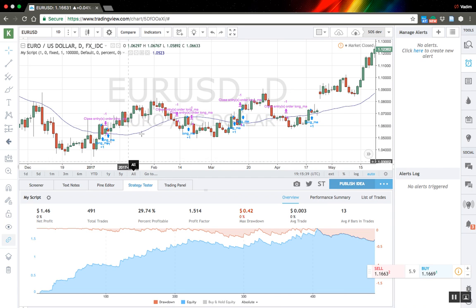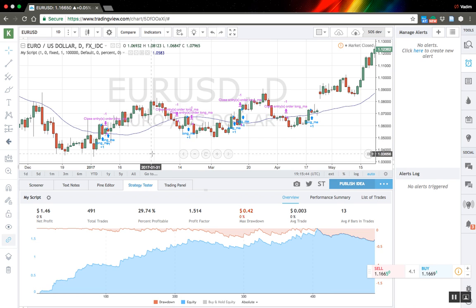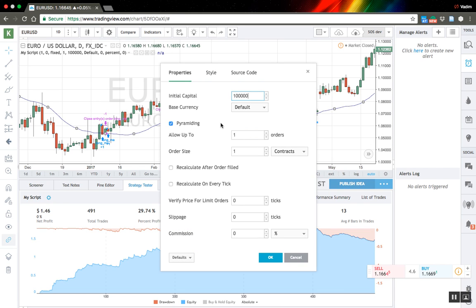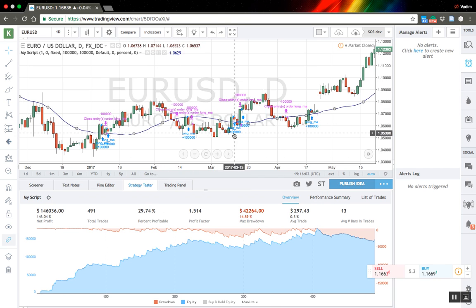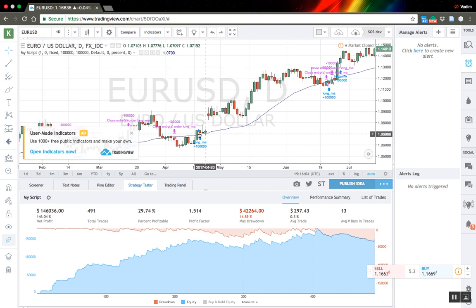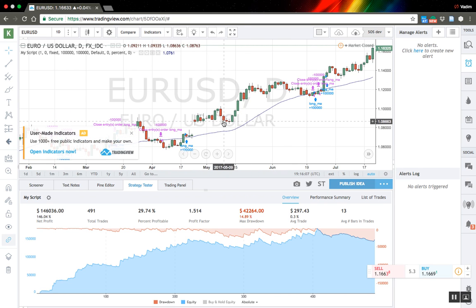The only problem is that we're buying and selling only one contract, which is not very useful. So we can change our order size — let's say it will be hundreds of thousands of contracts. Every time it will buy and sell hundreds of thousands of contracts, and now we can see the real numbers of the strategy. You can change it just for your needs.